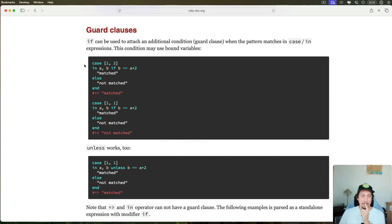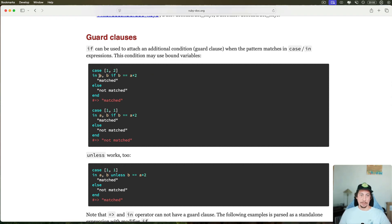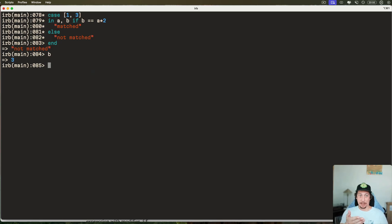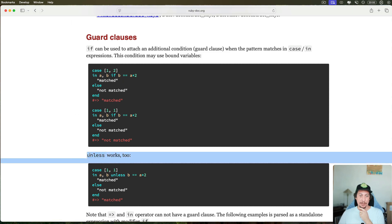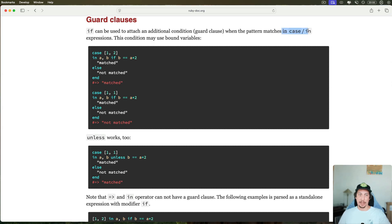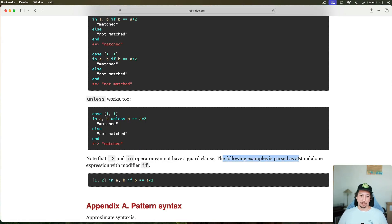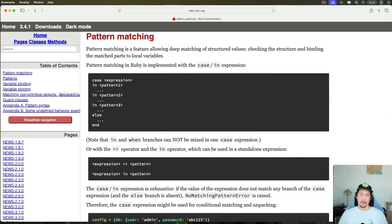Another useful feature is guard clauses in your `in` clauses. You can add `if` after the pattern — for example, `if b == a * 2`. Here `a` and `b` map to 1 and 2 respectively, and since 1 * 2 equals 2, we get 'matched'. If we change it to 3, then 3 is assigned to `b` and since 3 does not equal 1 * 2 we get 'not matched'. You can also use `unless`. Important: guard clauses only work in `case/in` expressions, not with the hash rocket or one-line `in` syntax.